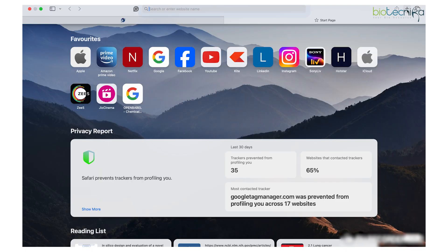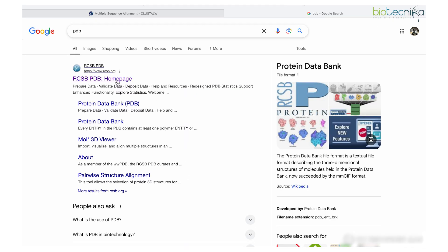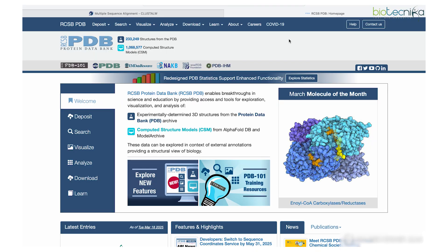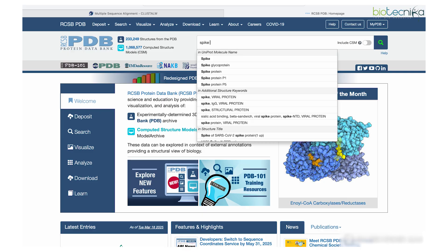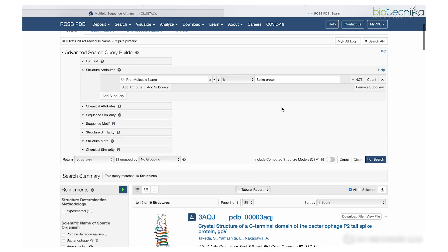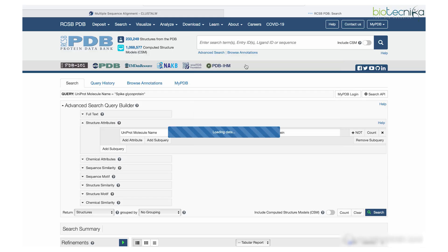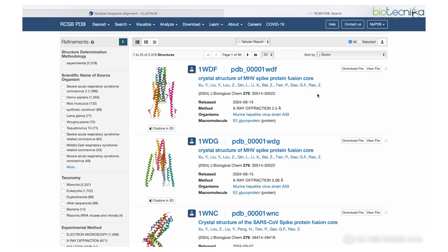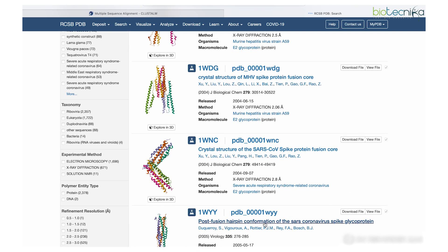We'll open PDB since we are looking for proteins, and take some closely related proteins. We'll use a search term and see if there are similarities between the resulting proteins. Let's take spike protein — or spike glycoprotein — as our search term. Here you can see different types of spike proteins have come up, from different viruses with different resolutions and different structure-procuring techniques used.